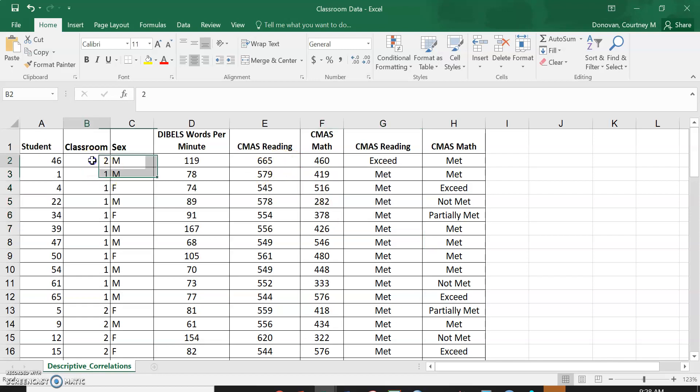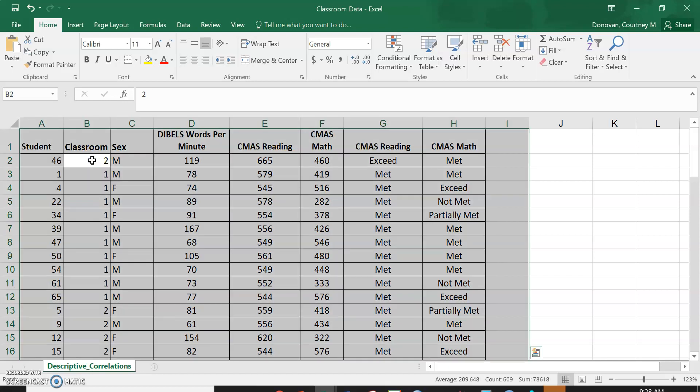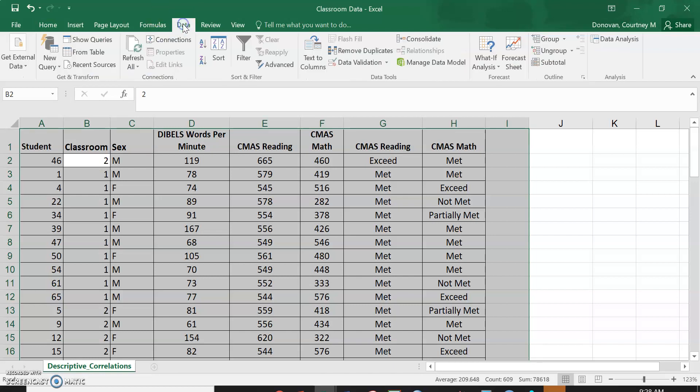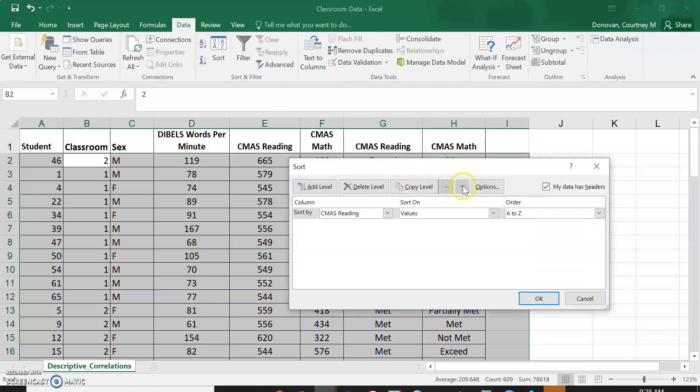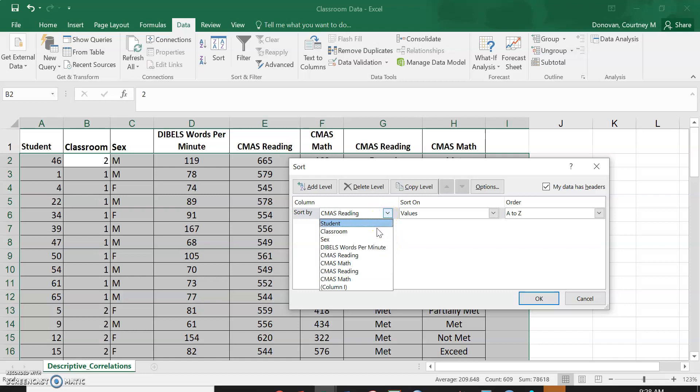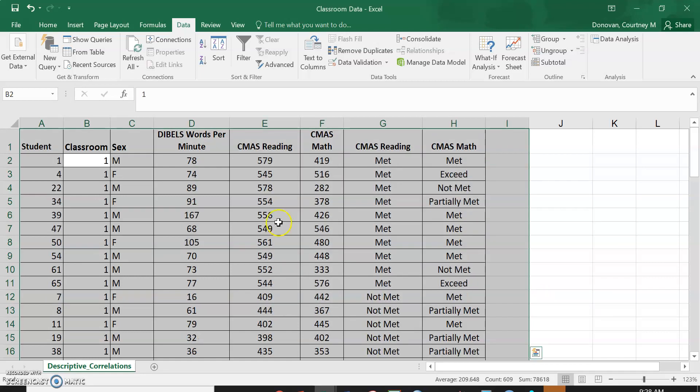The first thing I'm going to do is select all, so Control A if you're not on a Mac, and go up here to Data, Sort. Again, make sure that it's checked up here that your data has headers. I'm going to sort by classroom so now I have all of my classrooms sorted.